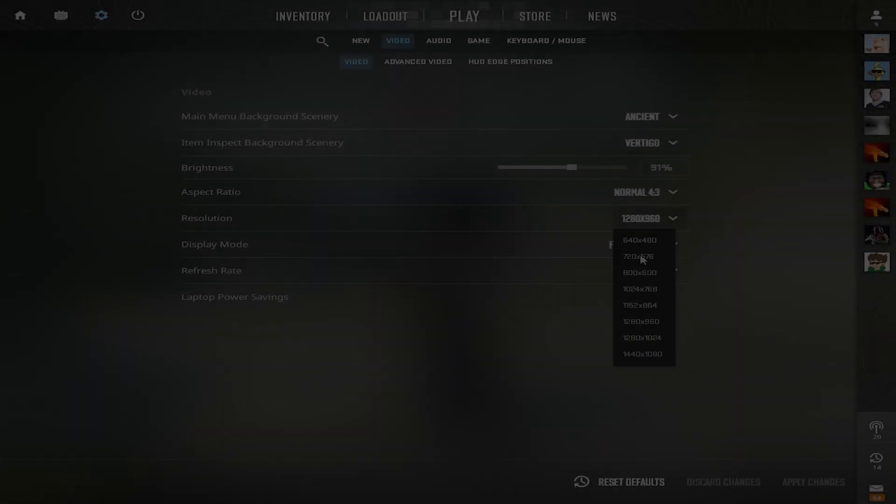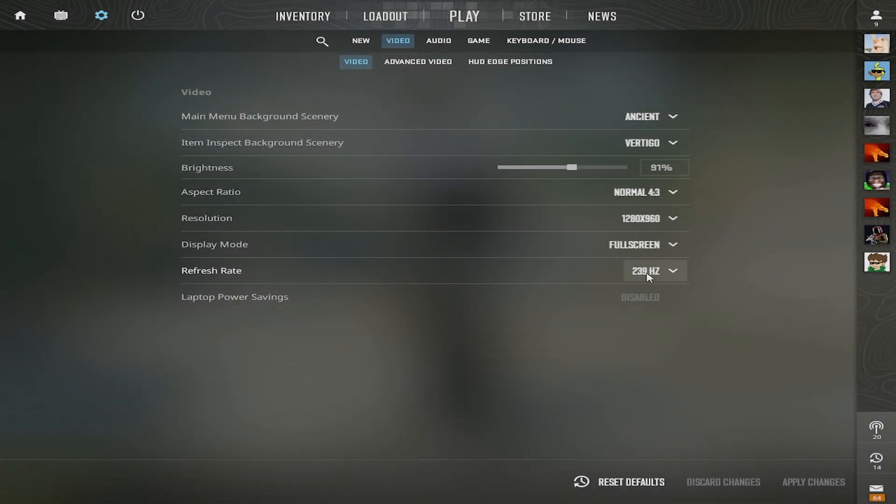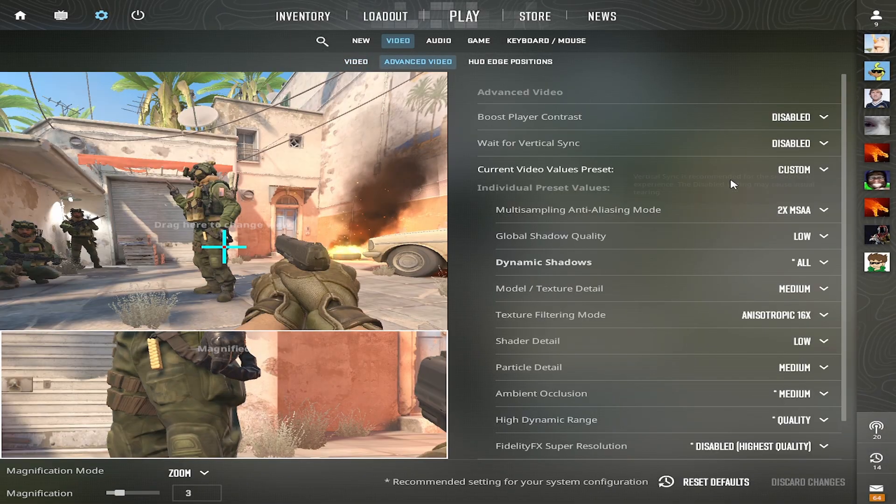Now go into CS2 and copy the best in-game settings for FPS and visibility.